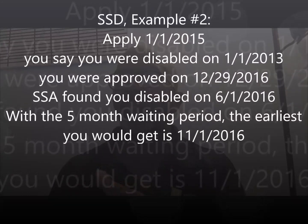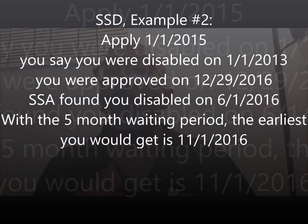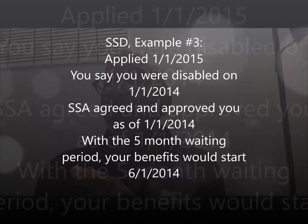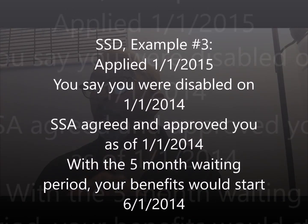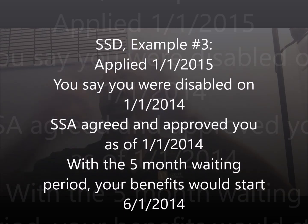SSD Example two: you applied January 1, 2015, said disabled January 1, 2013, but they found your disability began June 1, 2016. That means your benefits don't start June 1 — add five months, so benefits start November 1, 2016. SSD Example three: you applied January 1, 2015, and they agreed your disability began January 1, 2014. Add five months to that onset date, and your benefits start June 1, 2014.